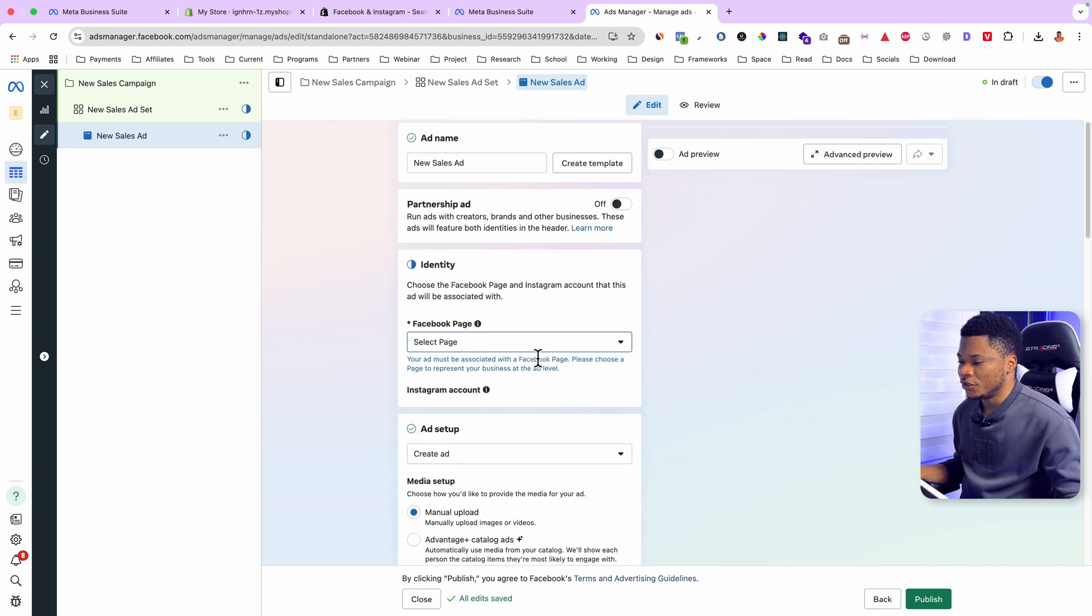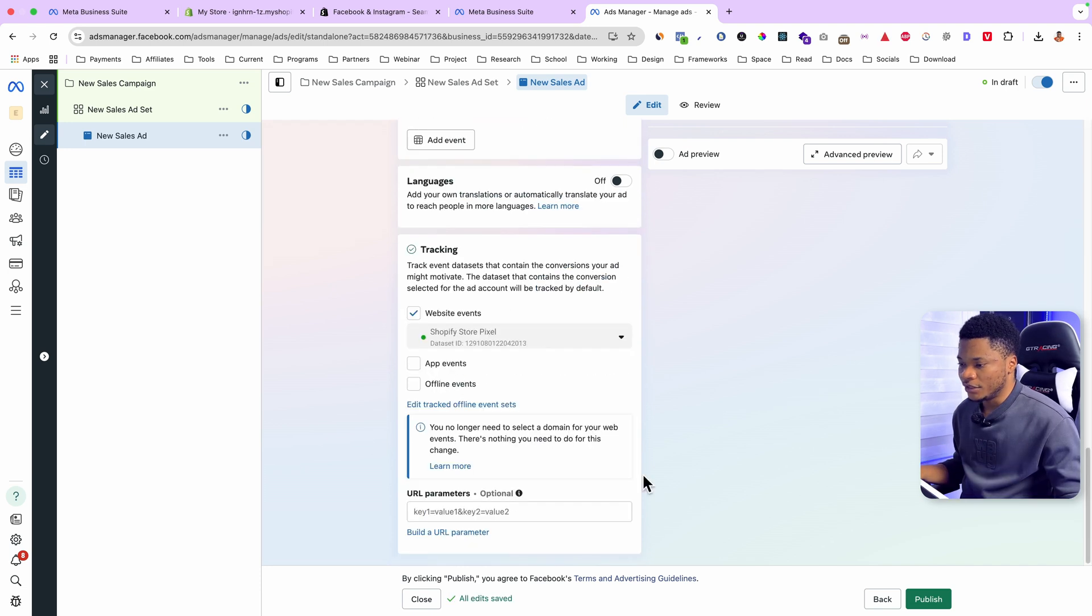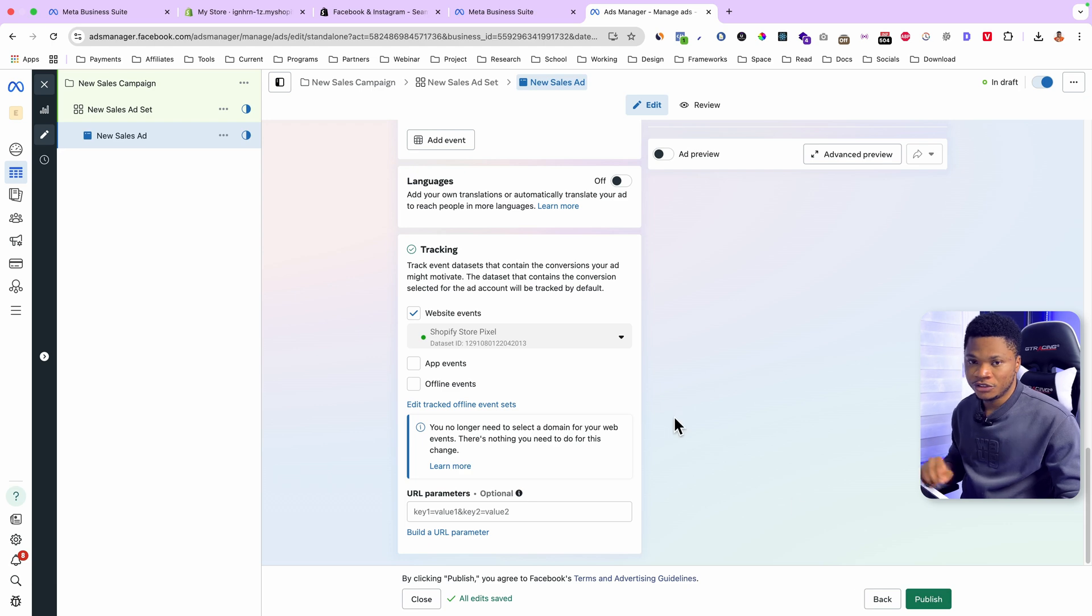And now you'll see that I can select my Shopify store pixel to track this campaign. And once you are done with all these steps, you can just go ahead and publish your ad. With this setup, Facebook will be able to track important events on your Shopify store. Stuff like add to cart, initiate checkout, purchase, and all of this information will help you optimize your ads to get better results and make more money.